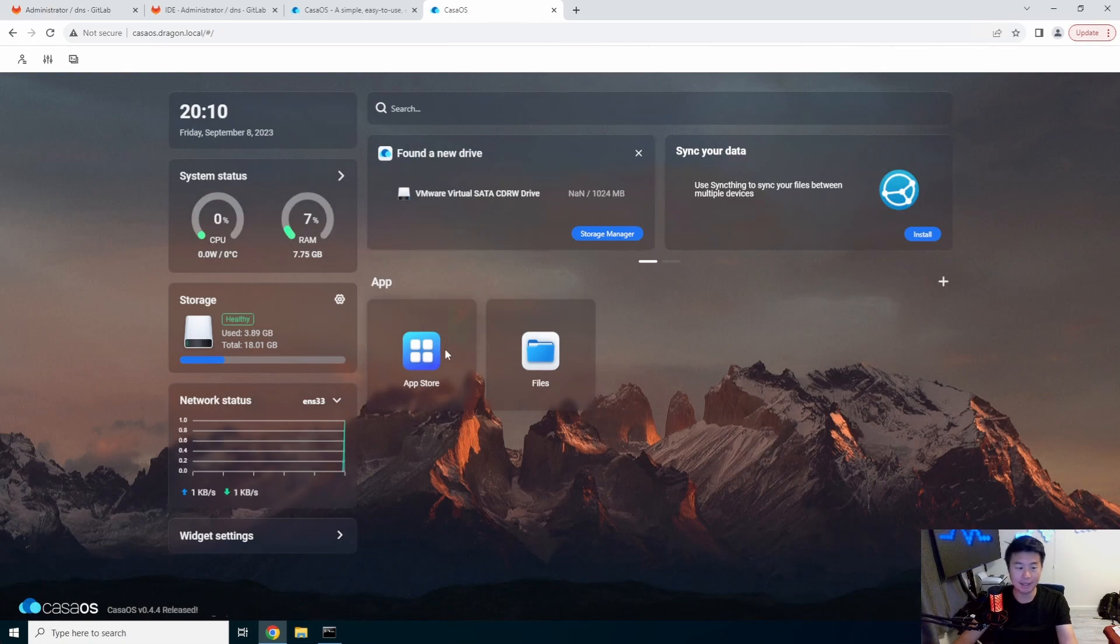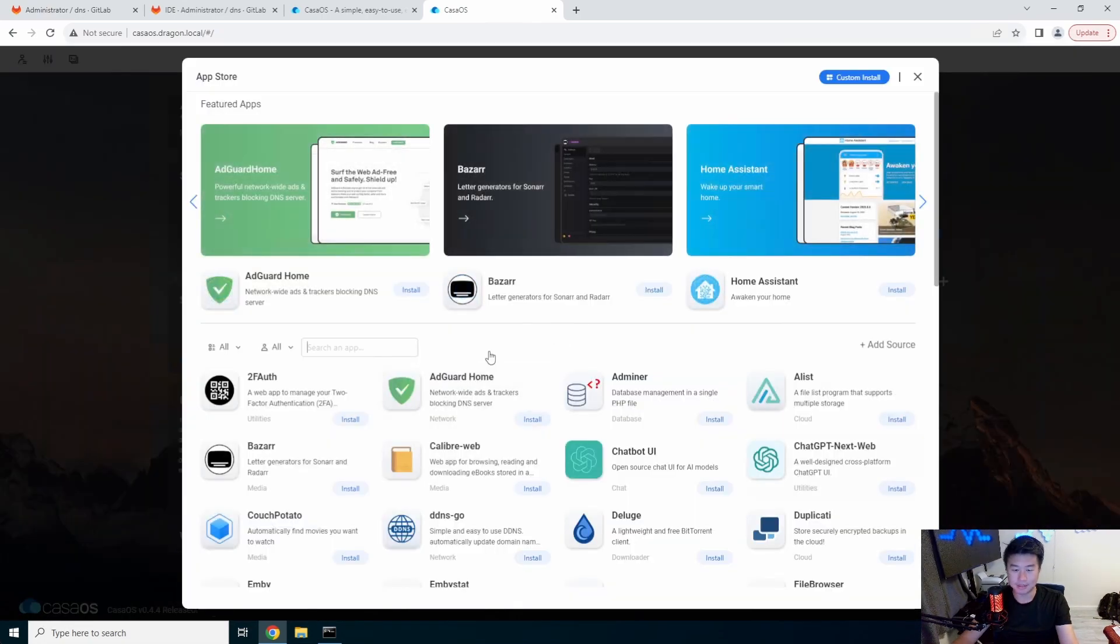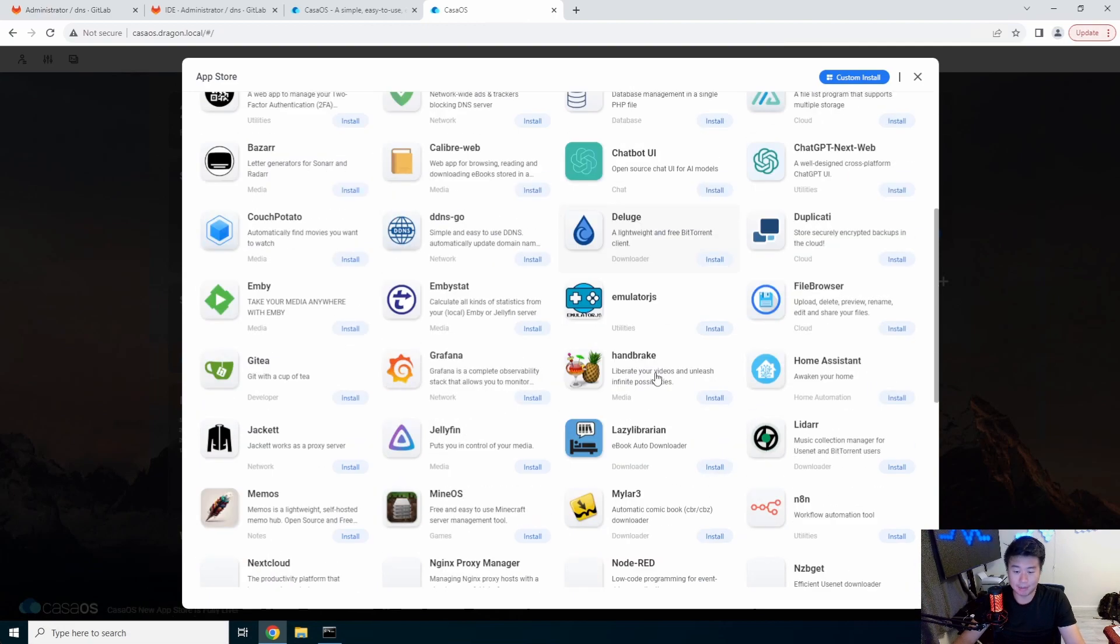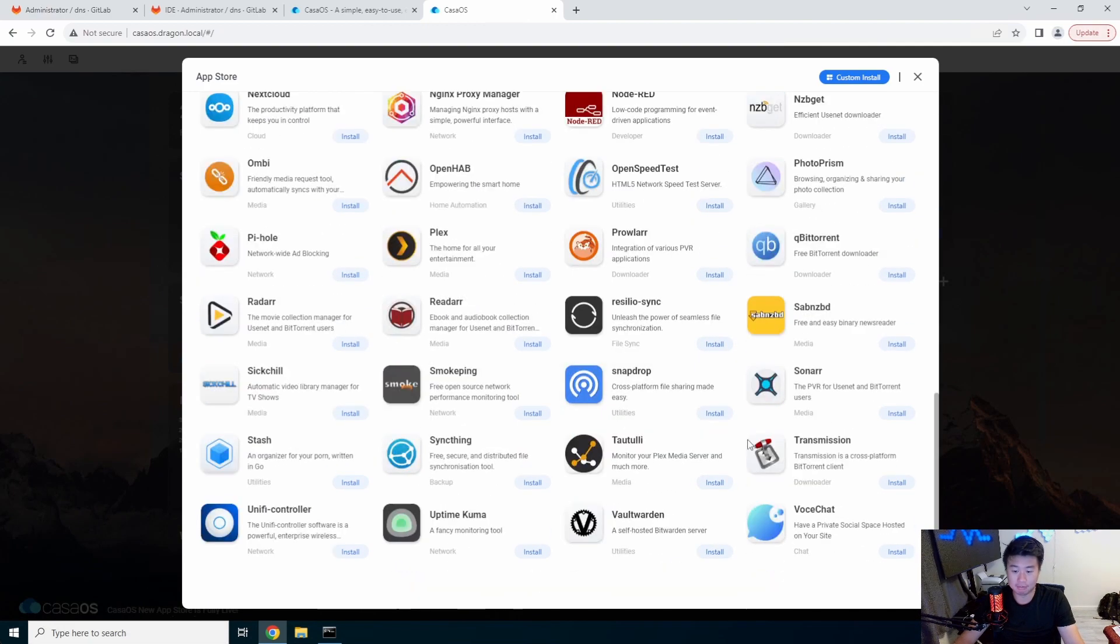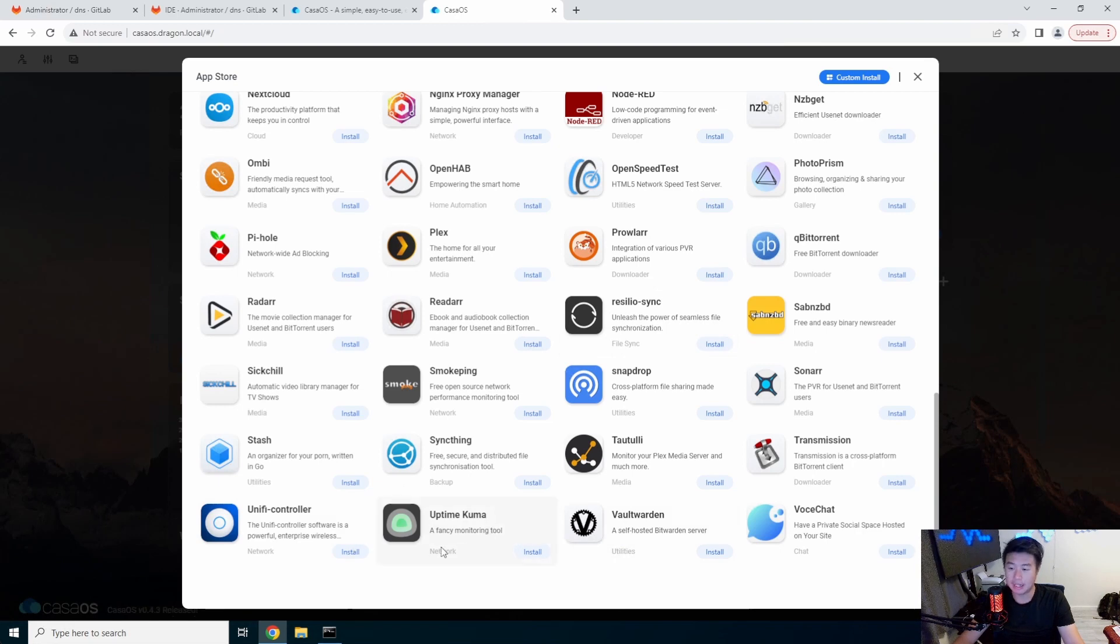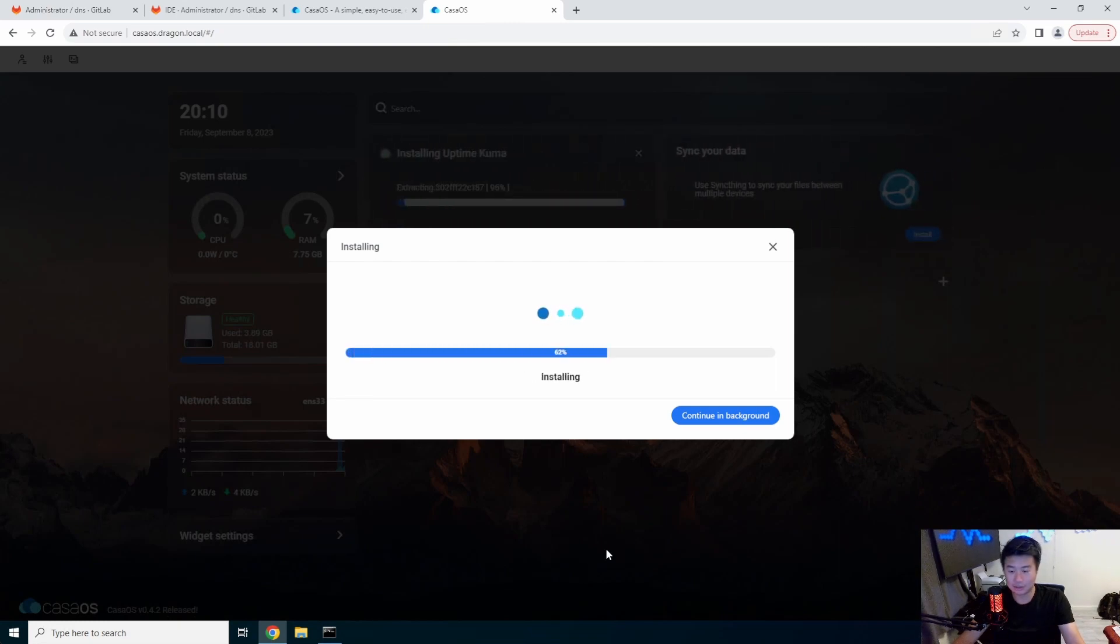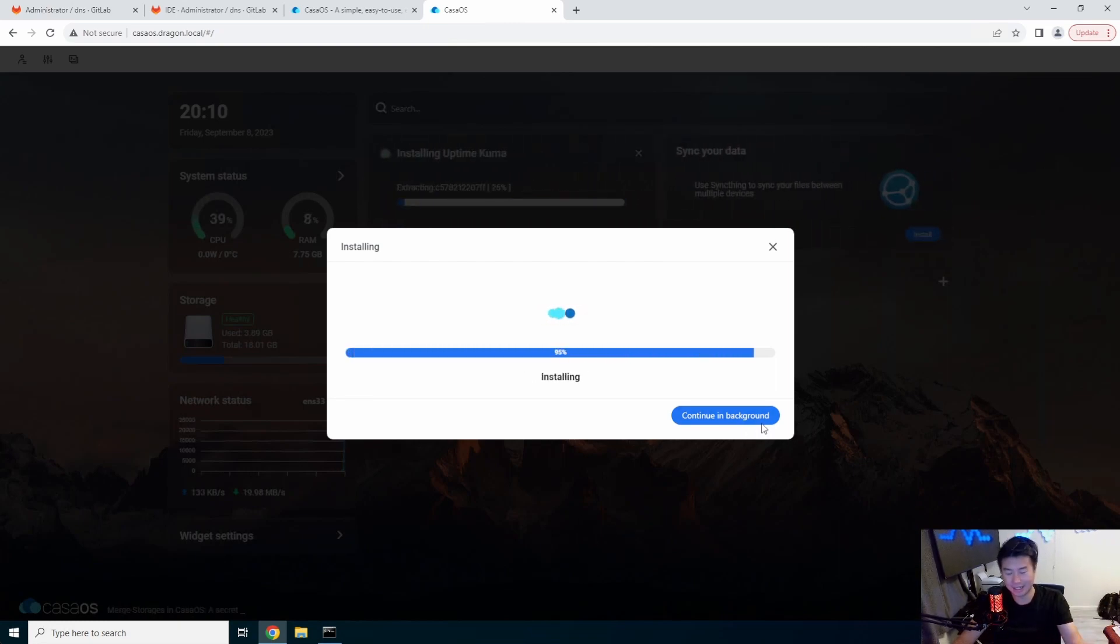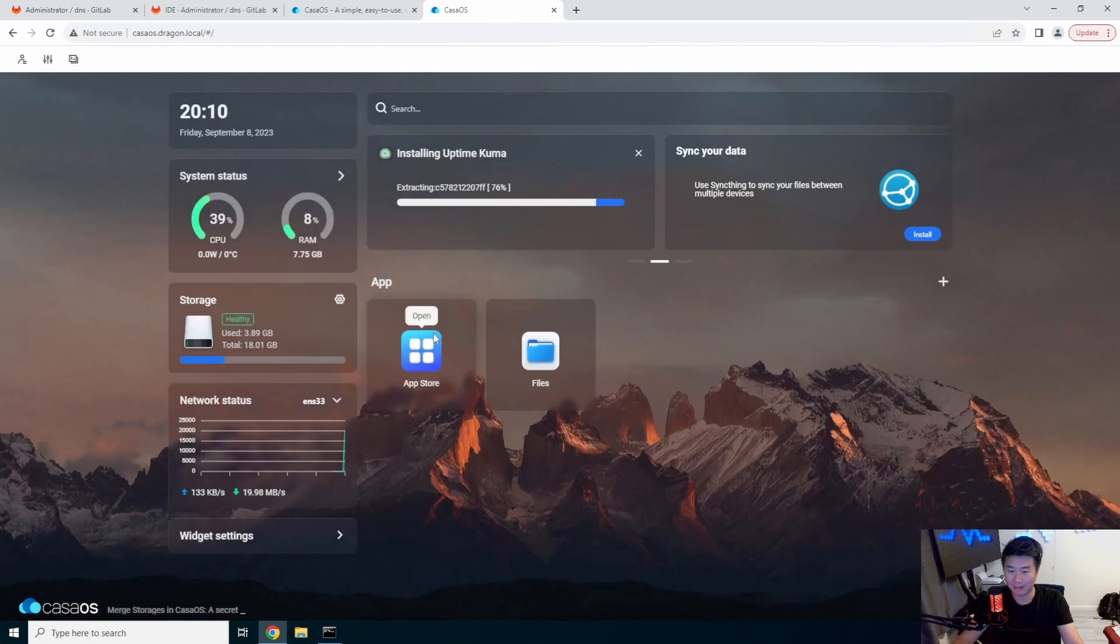The big thing about this is going to the app store. You can see you essentially got a list of apps that you can use and pretty much install. So like we set up an Uptime Kuma instance before, you could do that here too. You just hit install and it will install. Once it's done installing, you can click it and it's kind of like a single sign-on type situation. It'll just direct you to that.